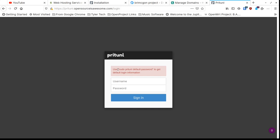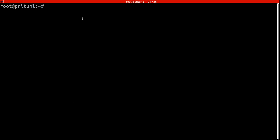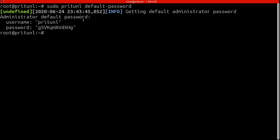Once you get past that it takes a little time — if it goes to a blank white screen, just be patient while the database updates. It's going to come to a login screen. You don't have a login yet, so use the command shown at the top: 'sudo pritunnel default-password'. Run that on your server in the terminal and it'll give you your first login. You'll see username 'pritunnel' and an automatically created password — copy that.